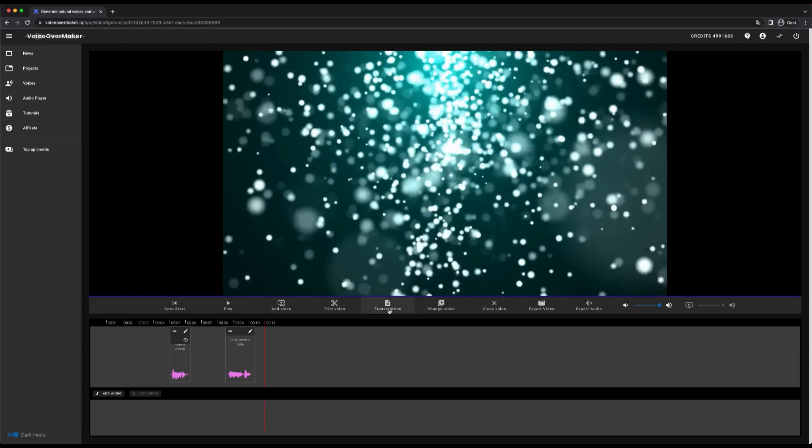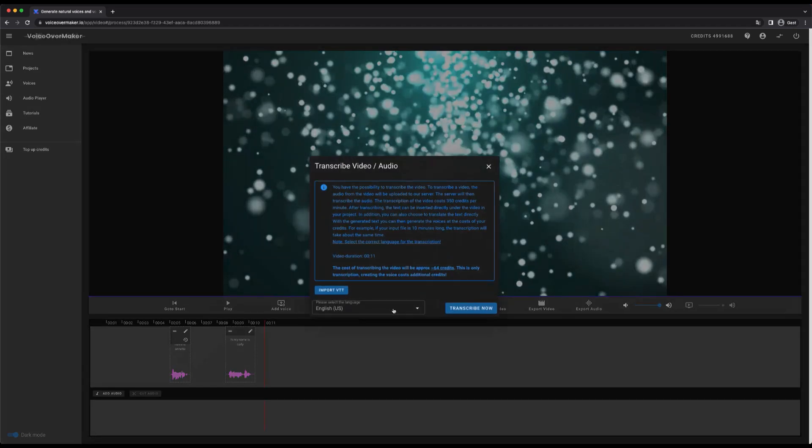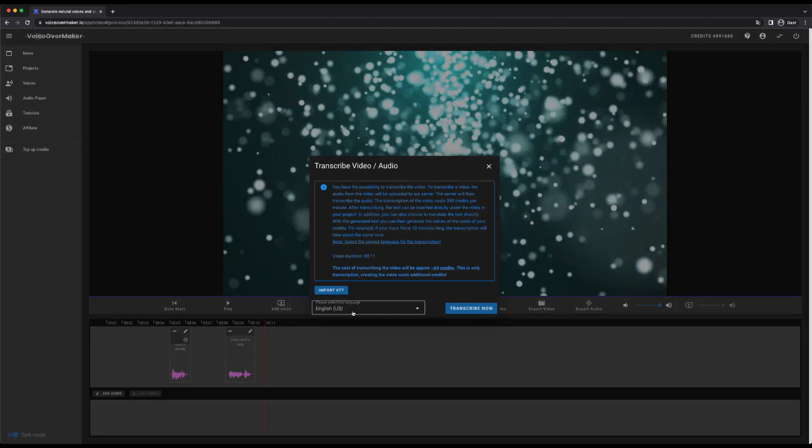With the transcription option, I can transcribe the original audio of the video and create voices from the transcription. Or I can translate the transcription into another language beforehand so that I can quickly translate the video.